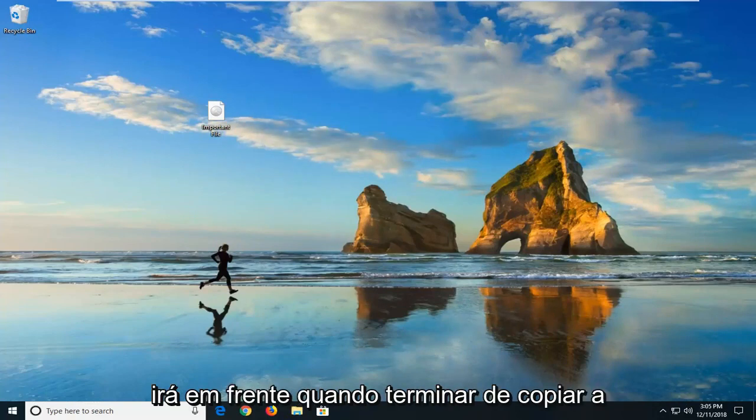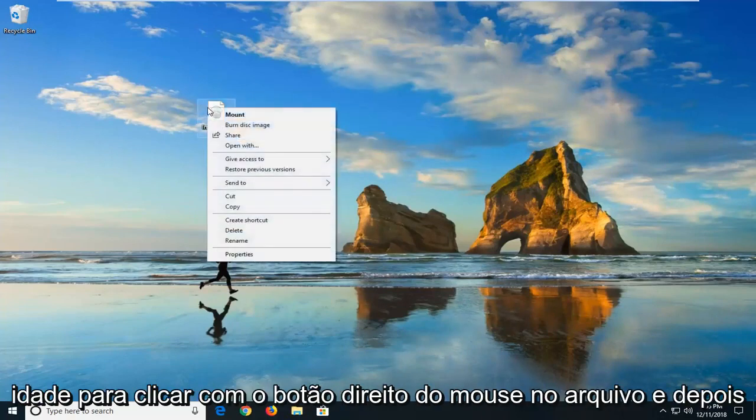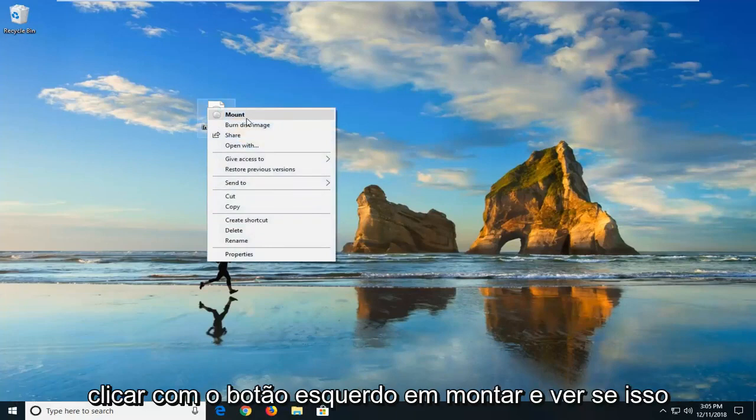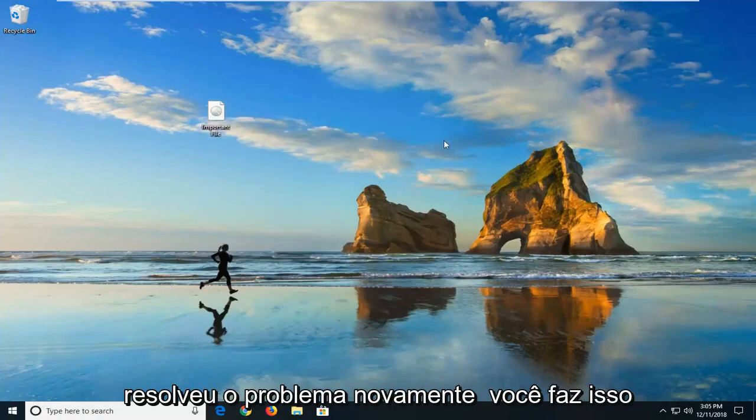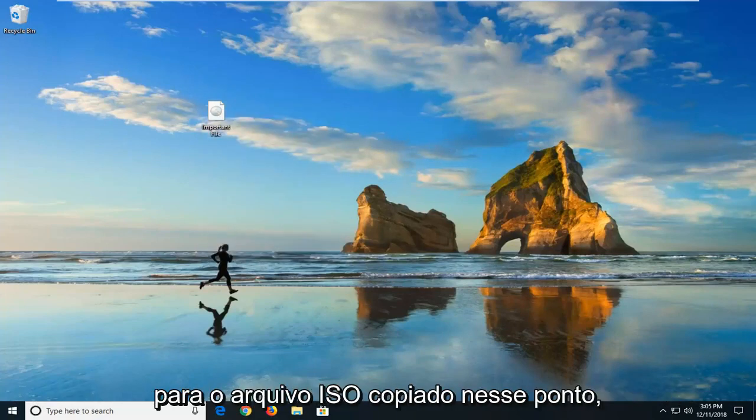But you would go ahead, once you're done copying it, you just would right click on the file and then left click on mount and see if that has resolved the problem. Again, you do that for the copied ISO file at that point.